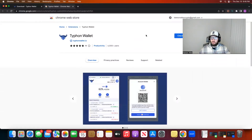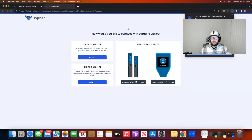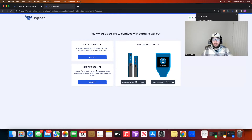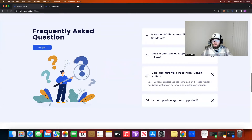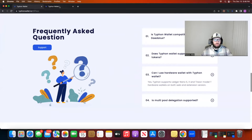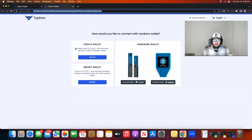You'll have to click through the terms and conditions and then it automatically is going to pop open this window, and you have three options: create a wallet, import a wallet, or you can connect your hardware wallet. The Typhon wallet will support Ledger Nano S, X, and Trezor Model T. So if you have one of those you can use the hardware wallet functionality, but if you do not, or if you still want to create a browser-based wallet, I will create a wallet.